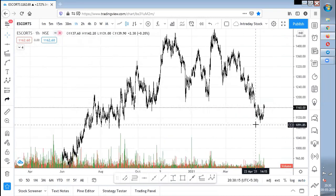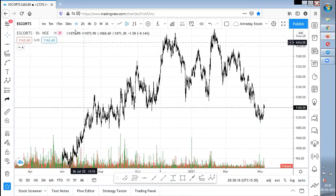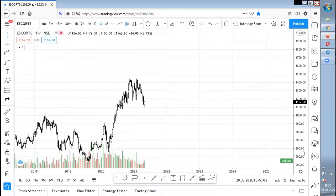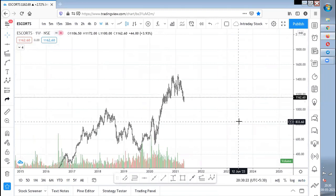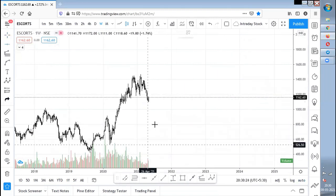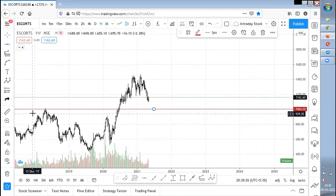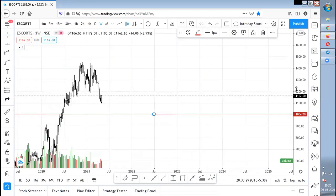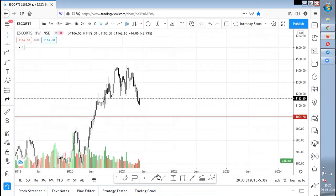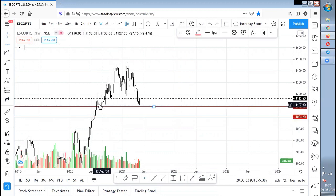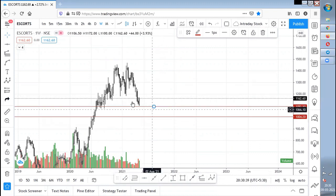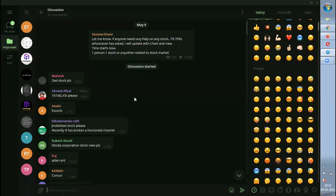I'm sharing my view cautiously with the same strict disclaimer — not to blame me for any profits or losses, I'm just sharing my view which can be wrong at any time. A good support is seen around 1,000 where the market was trying to revolve for a longer time. Below 1,000 I'm not expecting Escorts to go.